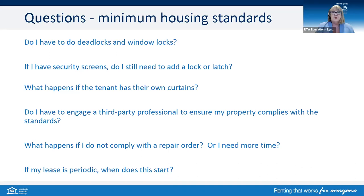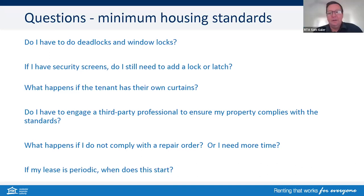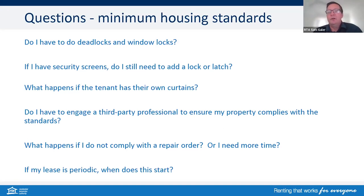If my lease is periodic, when does this start? Minimum housing standards apply to new or renewed agreements at this stage, and then for all agreements from 1 September 2024.